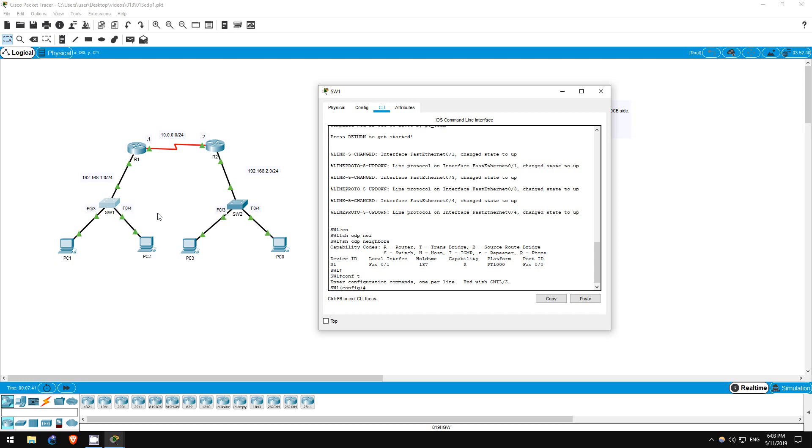We have to use interface configuration mode for this. Since we'll be using the same command on each interface, let's configure both at the same time.